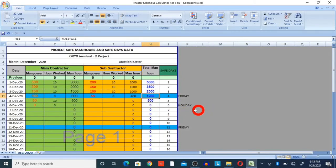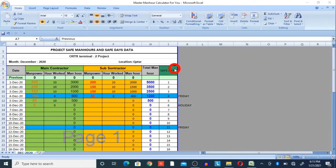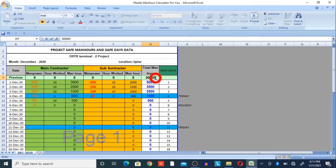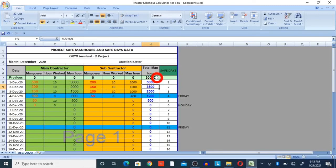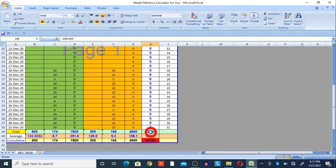There is one more important thing — the previous safe maneuvers column. Here I provide 30,000. You may wonder what that 30,000 is for — it represents the safe maneuvers accumulated from the project start up to November 30th. So I enter 30,000 here, and it will automatically calculate: December contributed 12,700 man hours, giving a cumulative total of 42,700 — that is 30,000 plus 12,700.